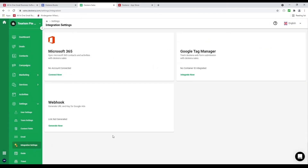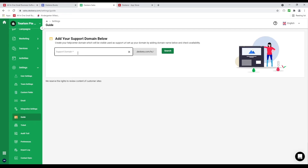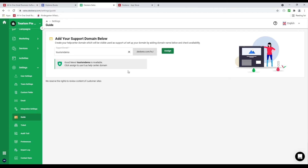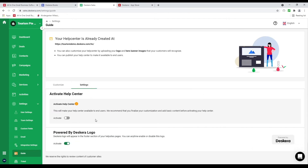Next let's go to integration settings. Inside here you can integrate to Microsoft 365, Google Tag Manager, and webhooks. Next let's click on guide. This is where you can select your support domain — for example tourism demo — and search. We can see it's available so we can assign it. This is where you can upload your hero image, logo, and favicon. Under settings you're able to activate your help center and disable the powered by Deskera logo.